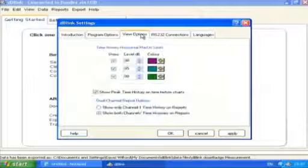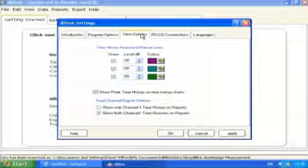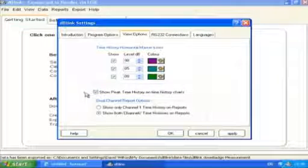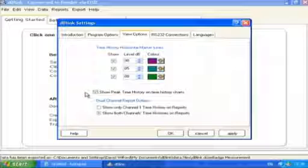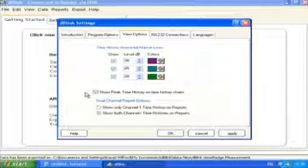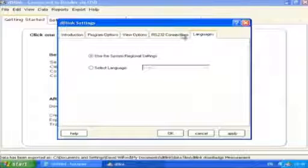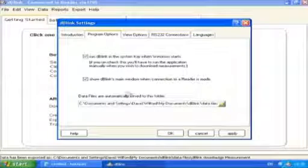Other options include displaying horizontal lines on any time history display. This can be used to indicate when action levels are exceeded and can provide a visual indication of when measured noise levels are above any limits or acceptable levels. The user can also change the location of the folder where all of the data files are kept.